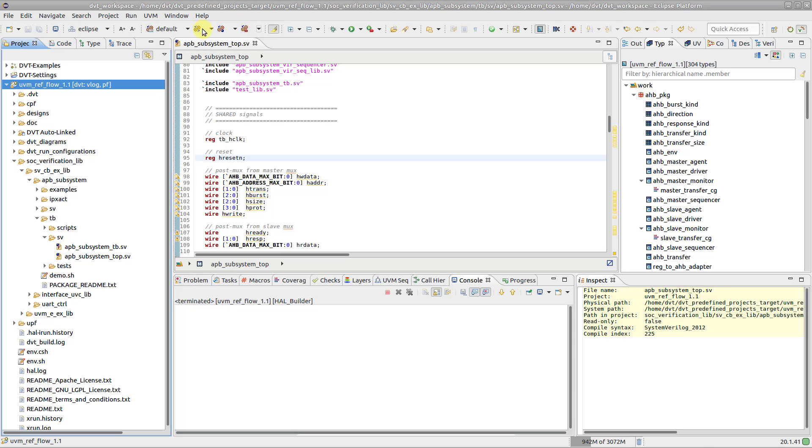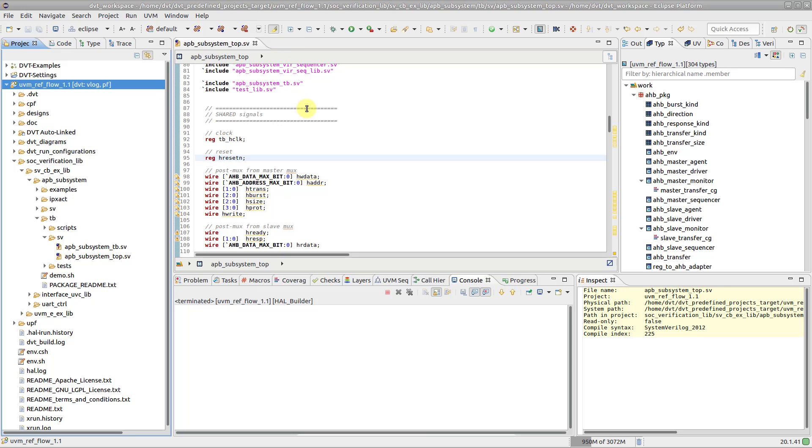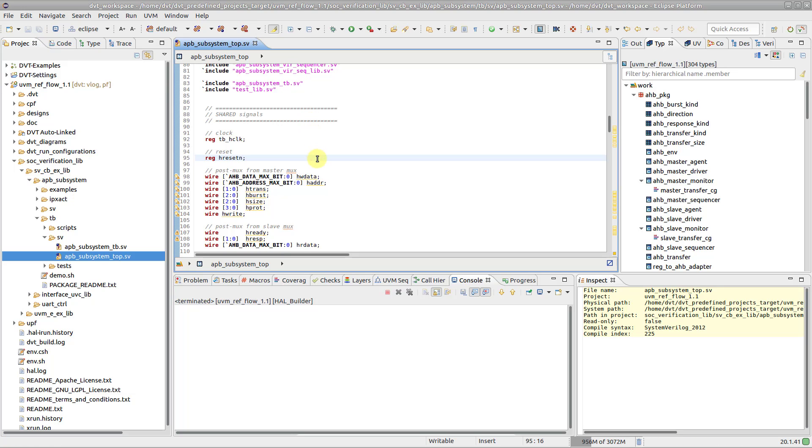The other two rebuild buttons allow you to run only the internal DVT builder or only the external builders. Similarly, when saving a file, the internal incremental build is done, and then the external build incremental command is executed.